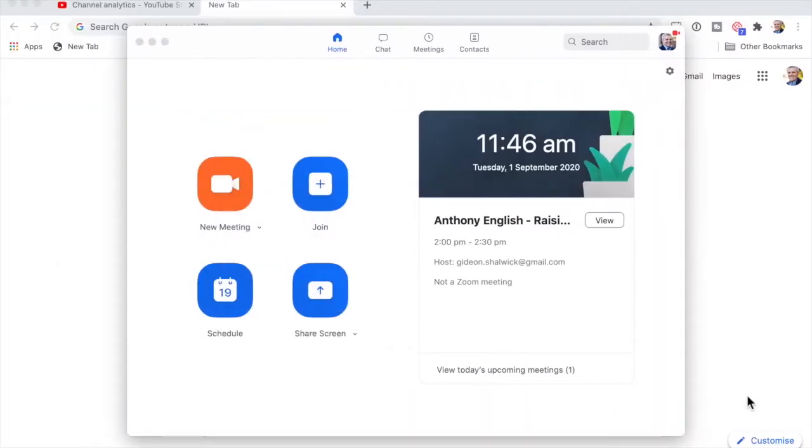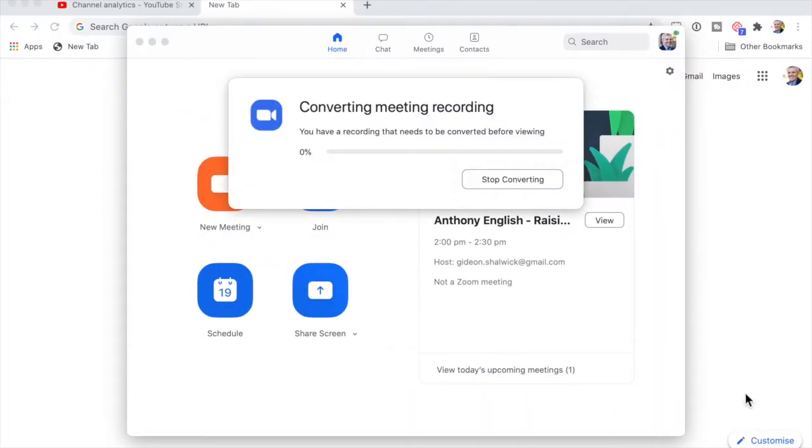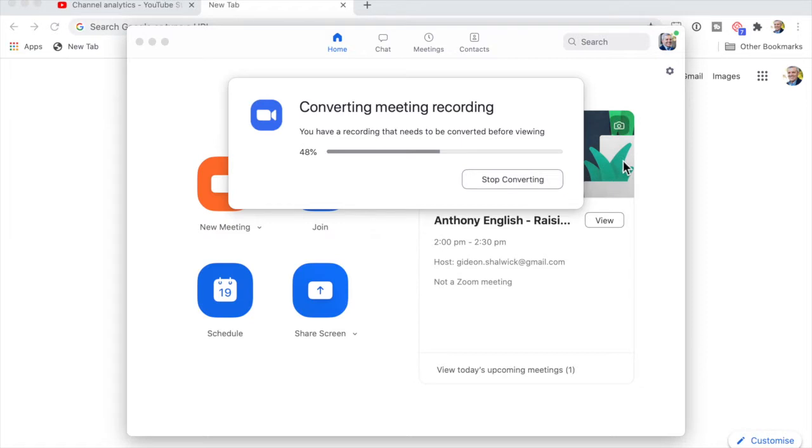I'm going to end my meeting now. And now you will see that I'm getting a recording that needs to be converted before viewing. I can stop that but I don't need to. It's a very short recording, so I now have a recording which I can upload to YouTube. Let me show you how to do that right now.